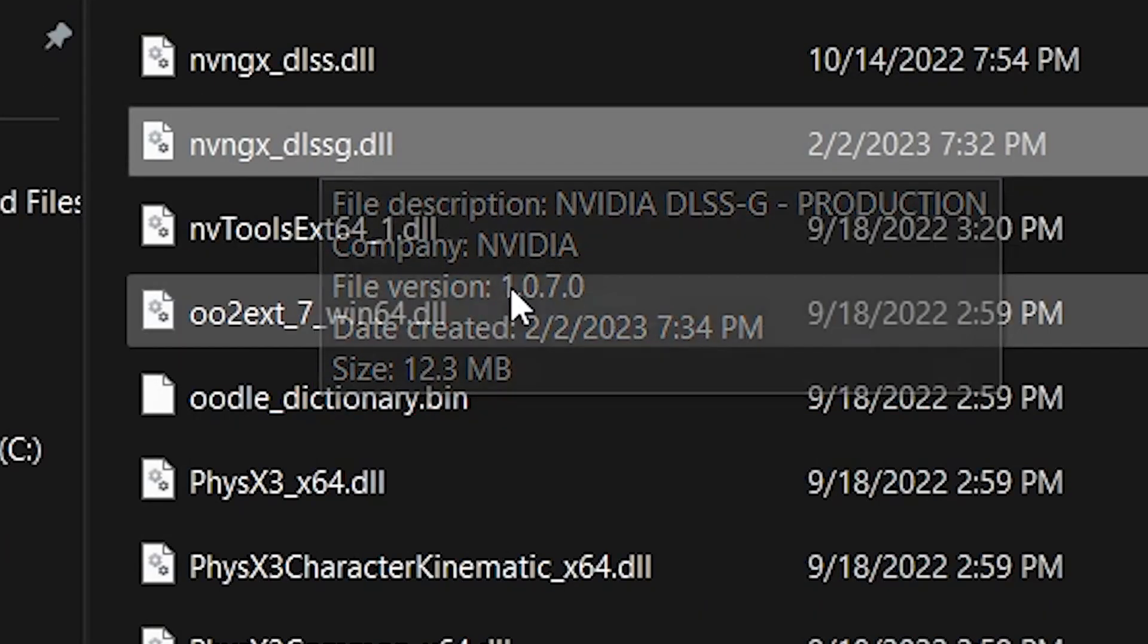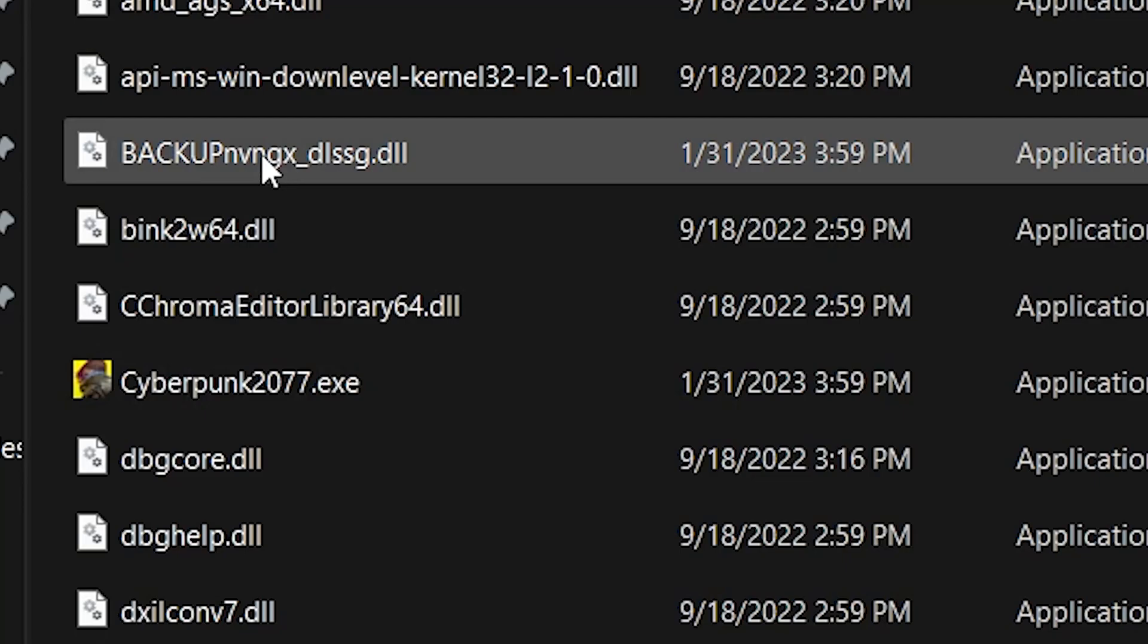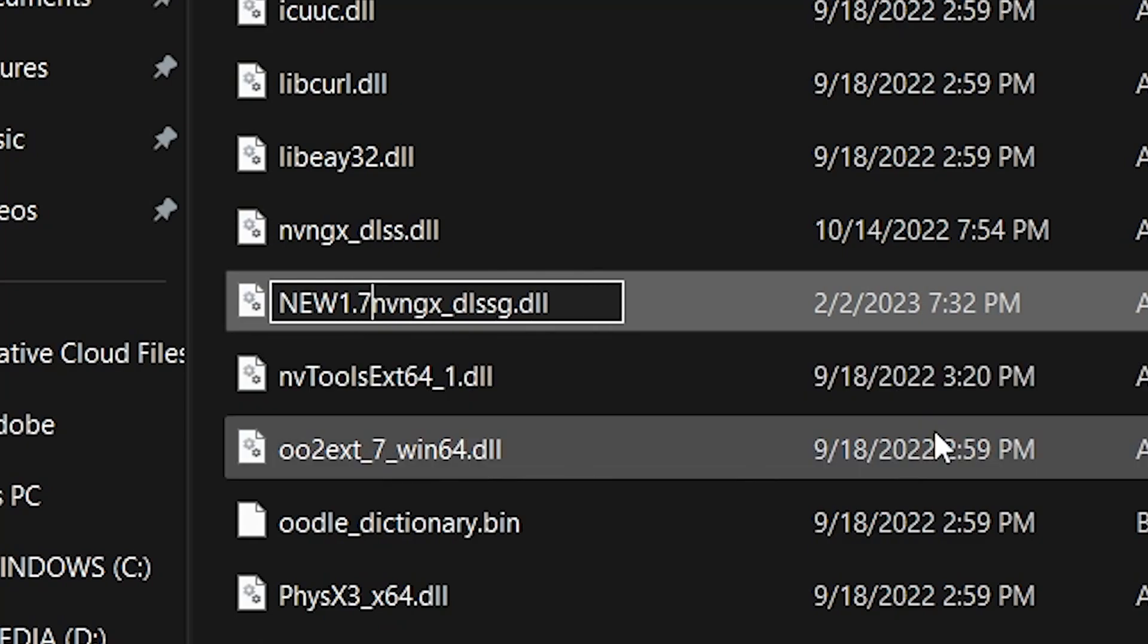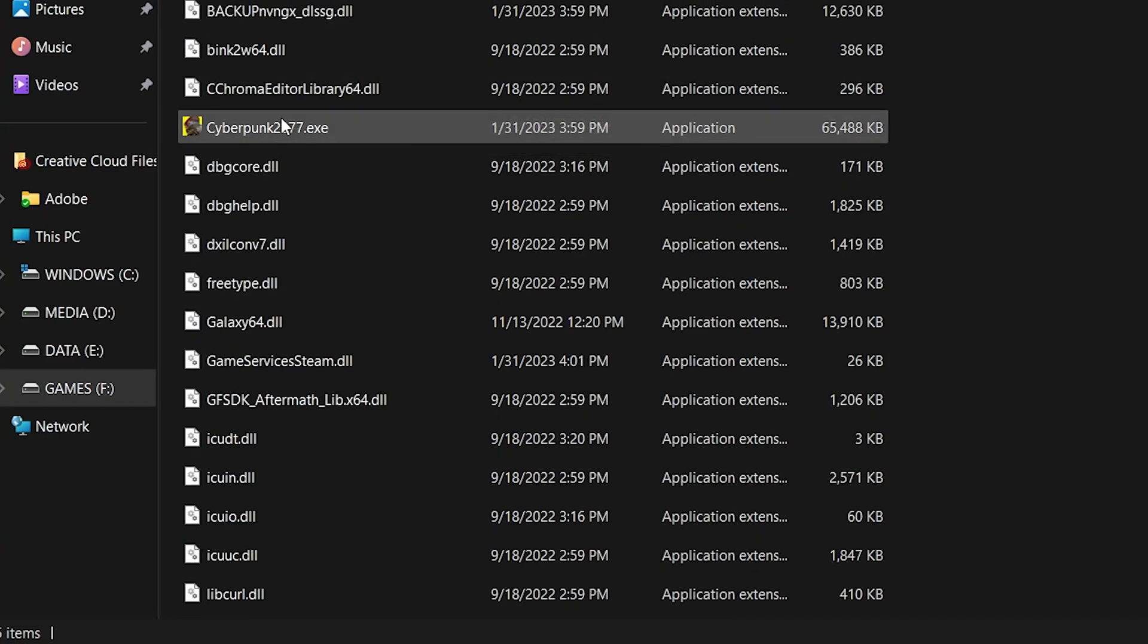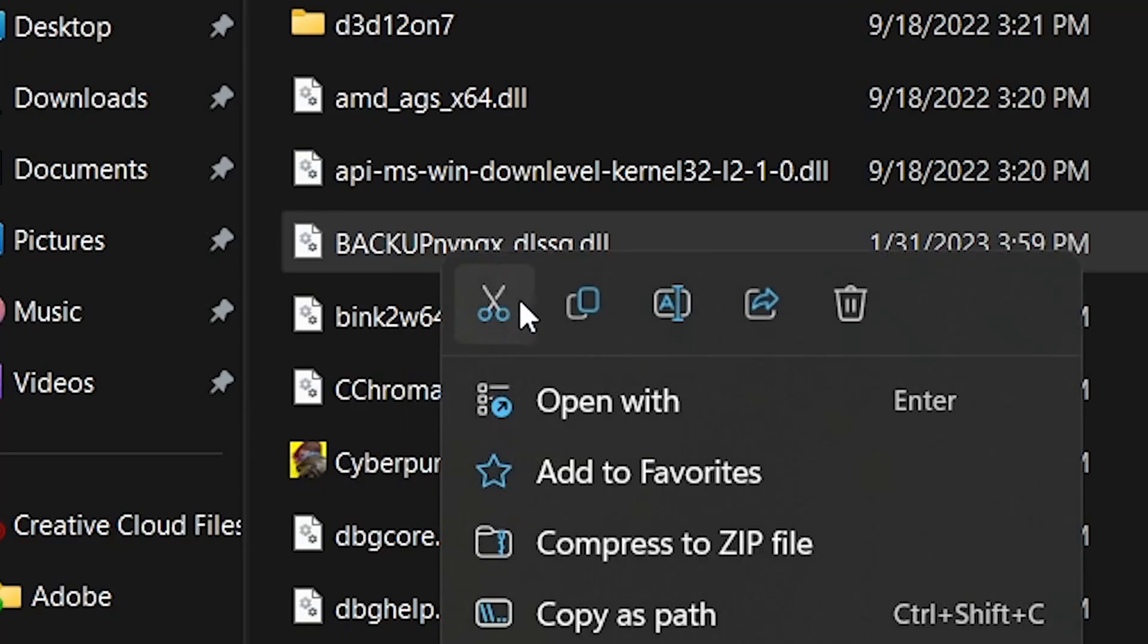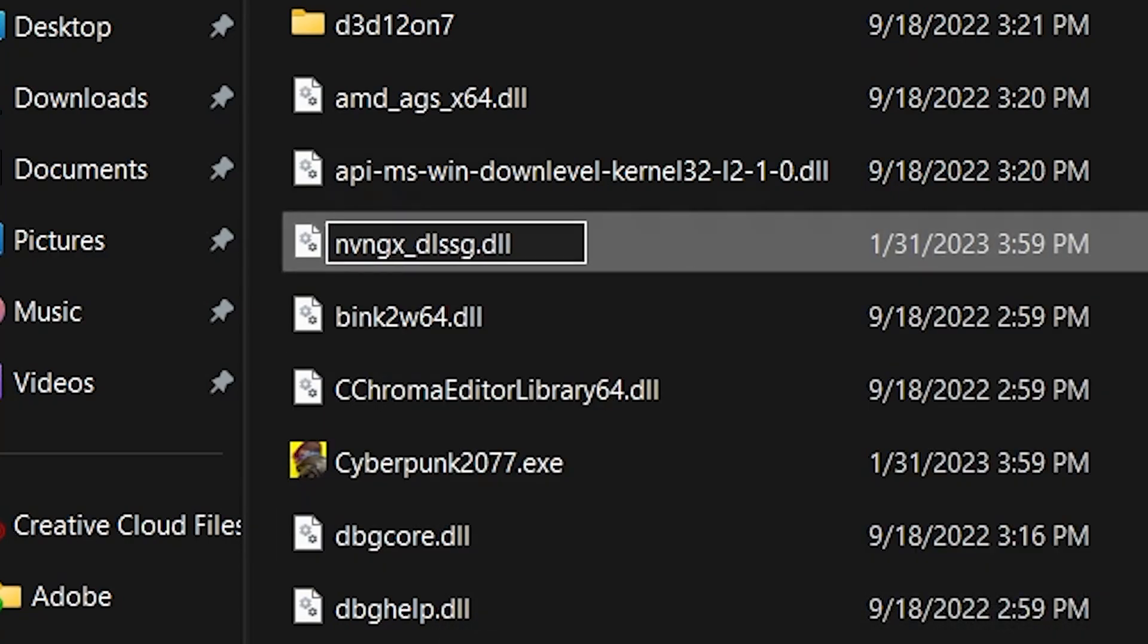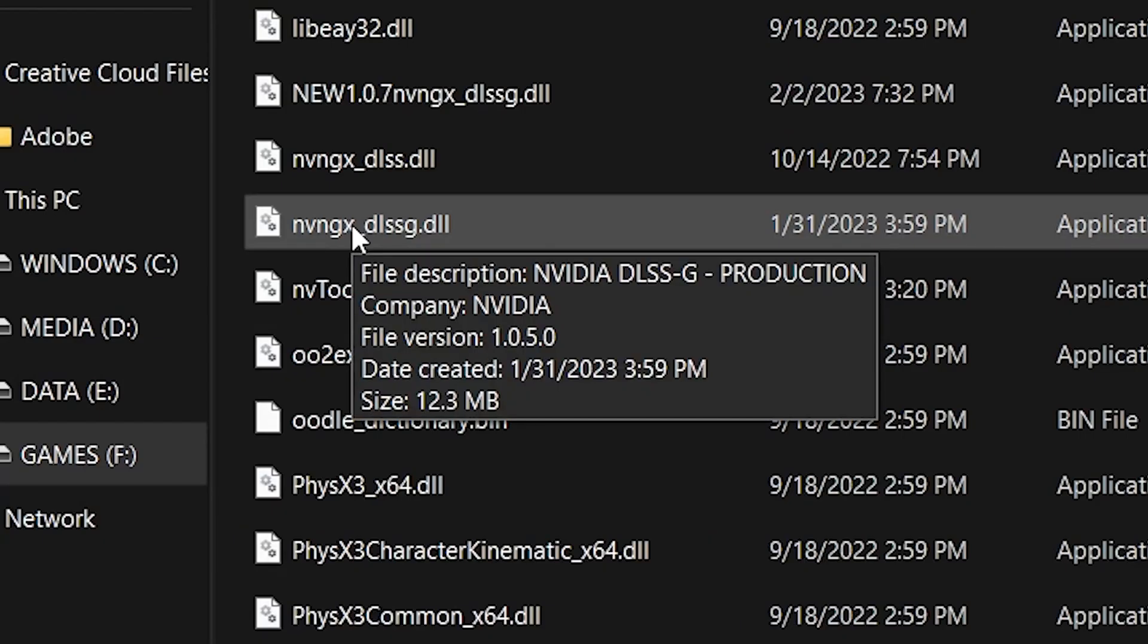We can verify that this is the new file right there, as you can see, and the backup file is the old file now. To reverse this, we simply do the reverse. Take the new file that we just added, in front of it type whatever you want—'new,' whatever—and then the backup, we just want to remove those words or letters in front of the nvngx. That's it. You have reversed this process, and we can verify by simply...